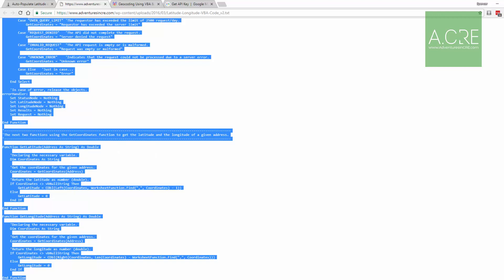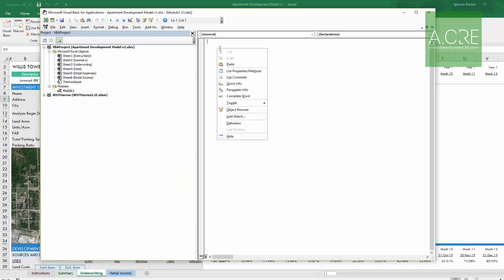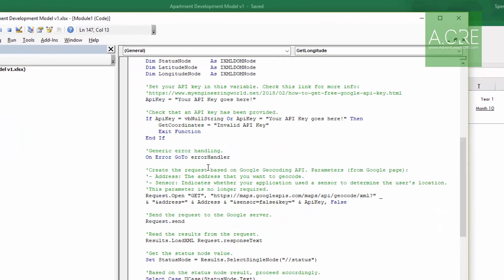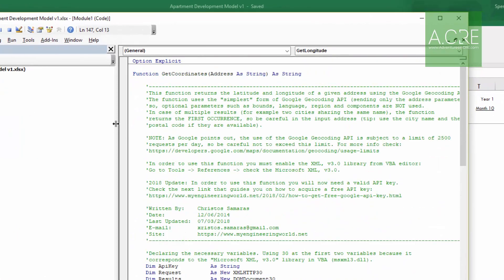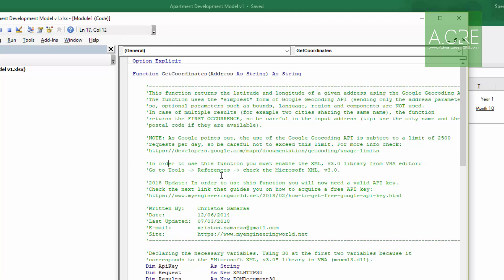With the code copied, return to your workbook within Visual Basic. In the right-hand side where there's empty space, right-click and paste. We've now pasted the code into our module. I suggest reading his instructions, which are in the green font. You'll find contact information for Mr. Samaras, a link to his blog, and a few other steps we need to complete in order to finish this function.